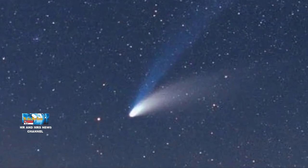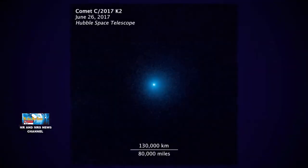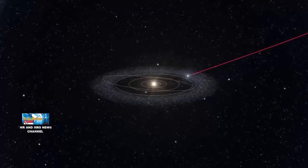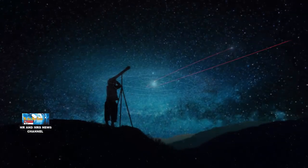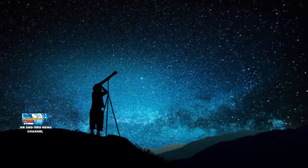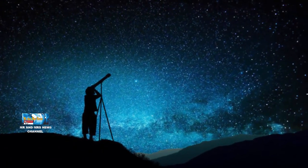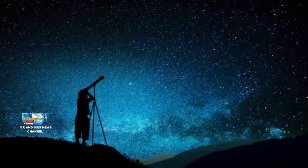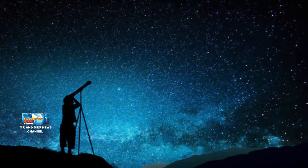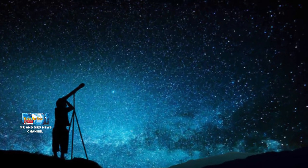So, that's a brief explanation about the comet that will approach Earth, comet C2017K2, which will occur this July. For those who want to observe the comet, you can use a small telescope and be in a location with dark conditions.